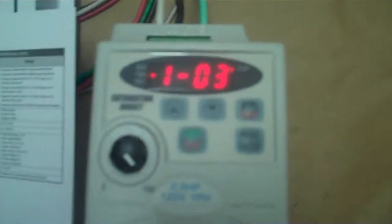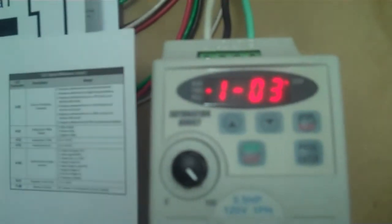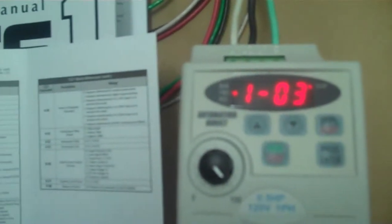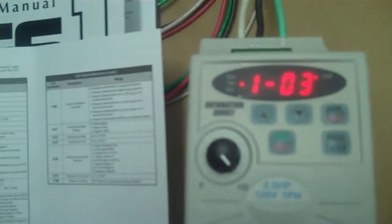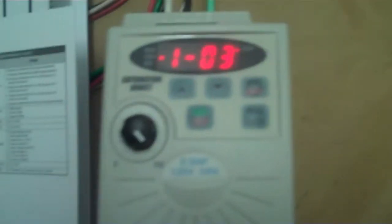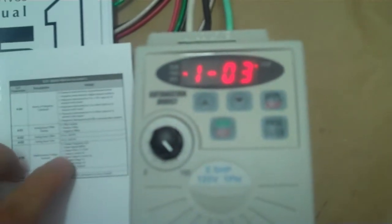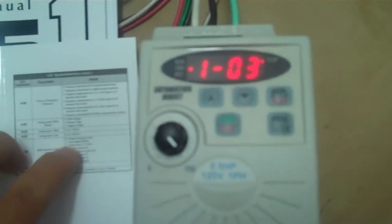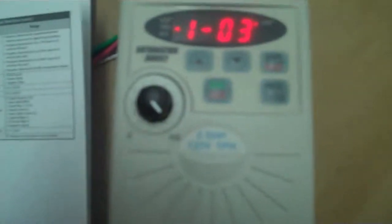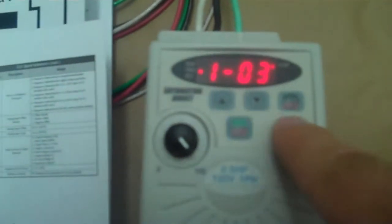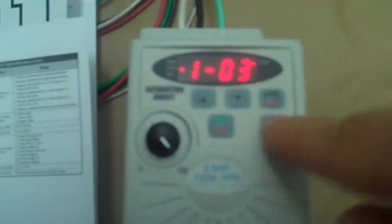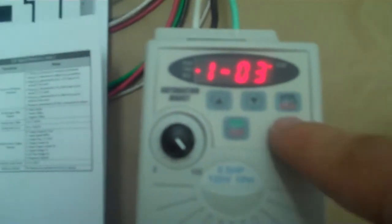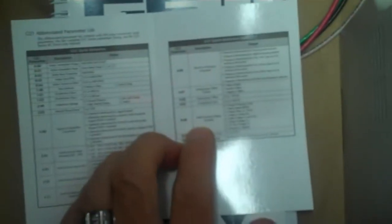Now the last piece that we're going to do is we want the controller to read by default, we want it to read motor RPM rather than frequency. RPM means something to me. Frequency I just don't really think about frequency all that much and I don't know who does. So let's get over to here right here, it's eight dash zero zero, multi-function output terminal.